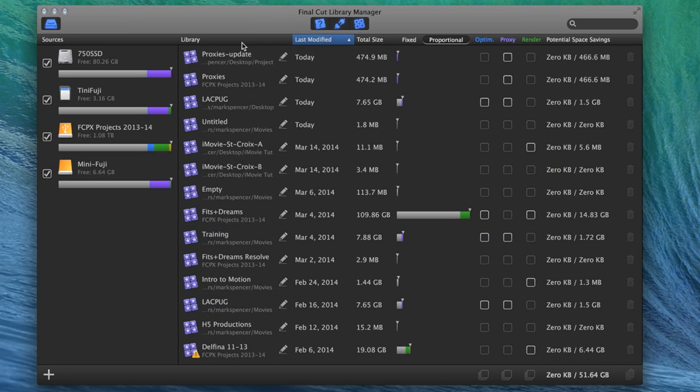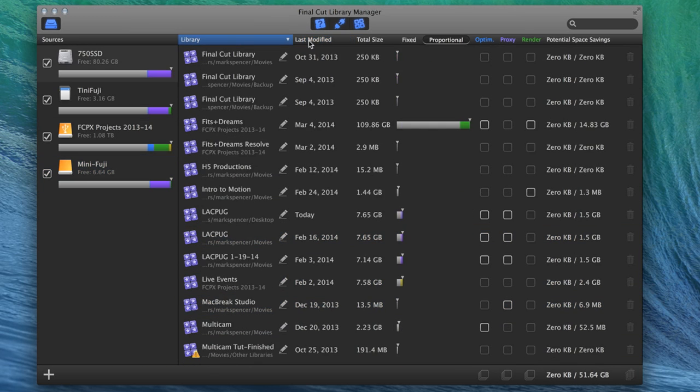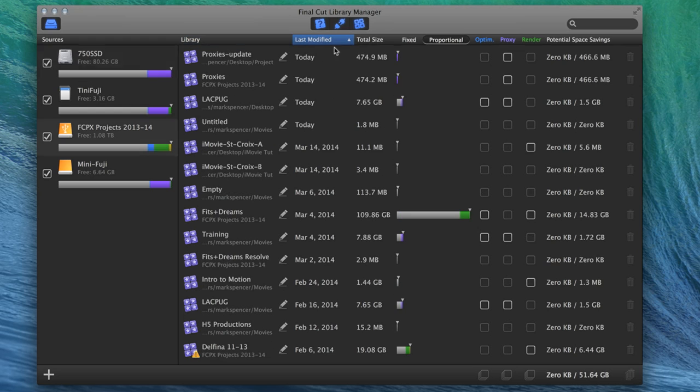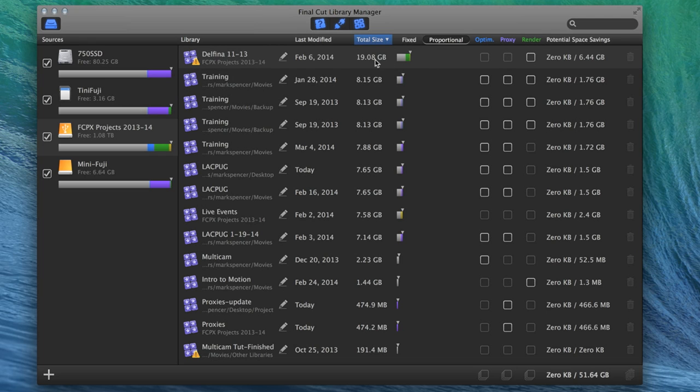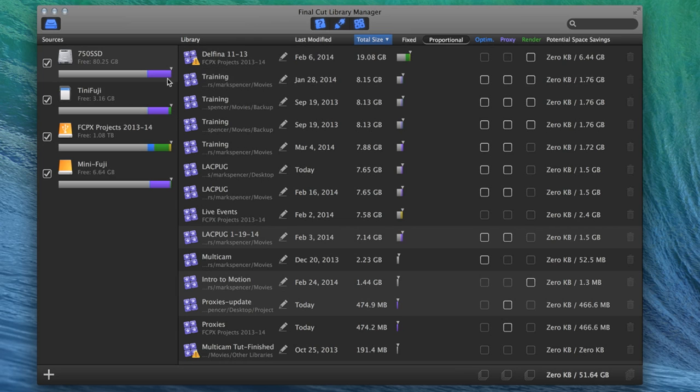And you can sort them by name, last time they were modified, by their total size. And the cool thing about total size is that it allows you to do a bunch of operations here. In other words, your libraries, you can see these bars here, often include besides original media. And this includes media, whether it's external or internal. It shows you how much media it has.